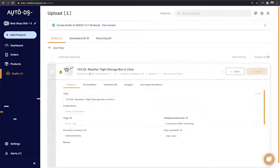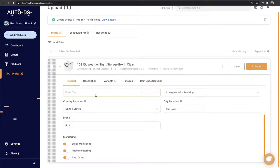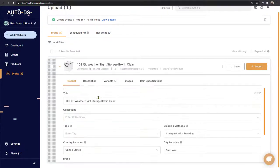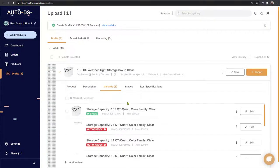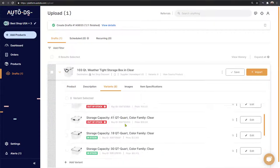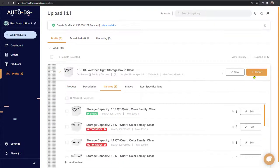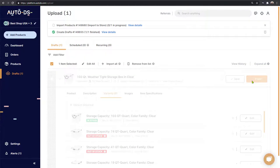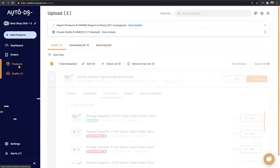Clicking this arrow lets us optimize everything available on this product. Once we're done with the optimization process, we click the 'Import' button and the product moves from our drafts page to the products page, going live on our Shopify store. Anyone will be able to buy it, and AutoDS will monitor all stock, prices, and everything else we've configured.